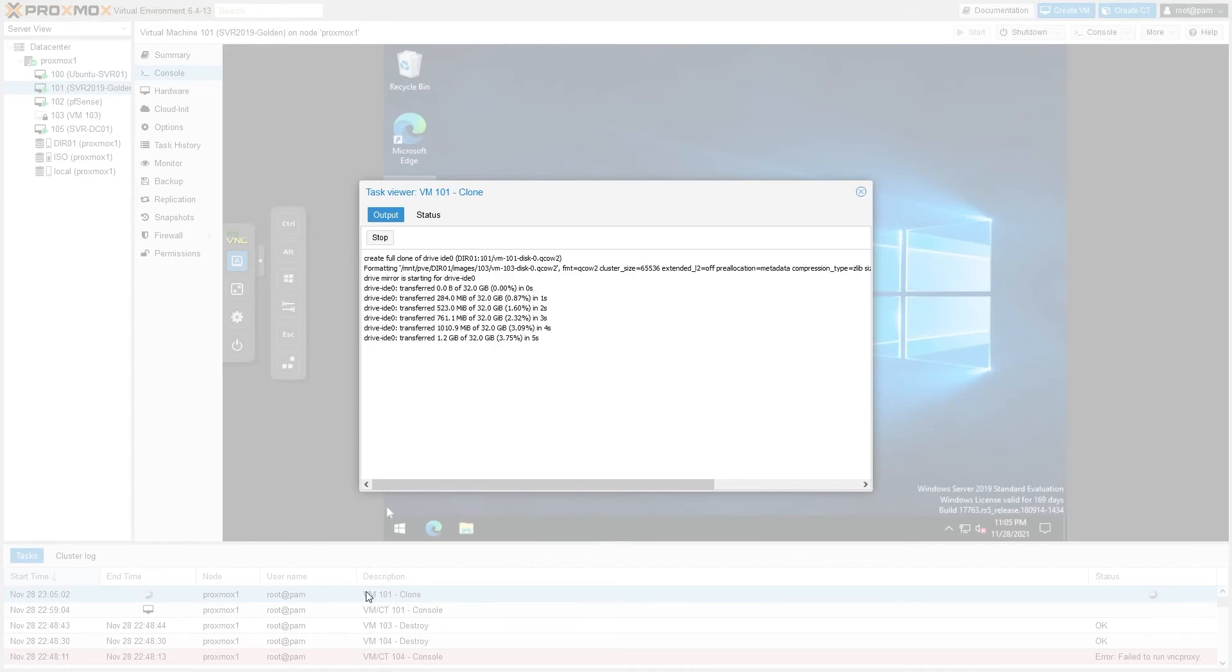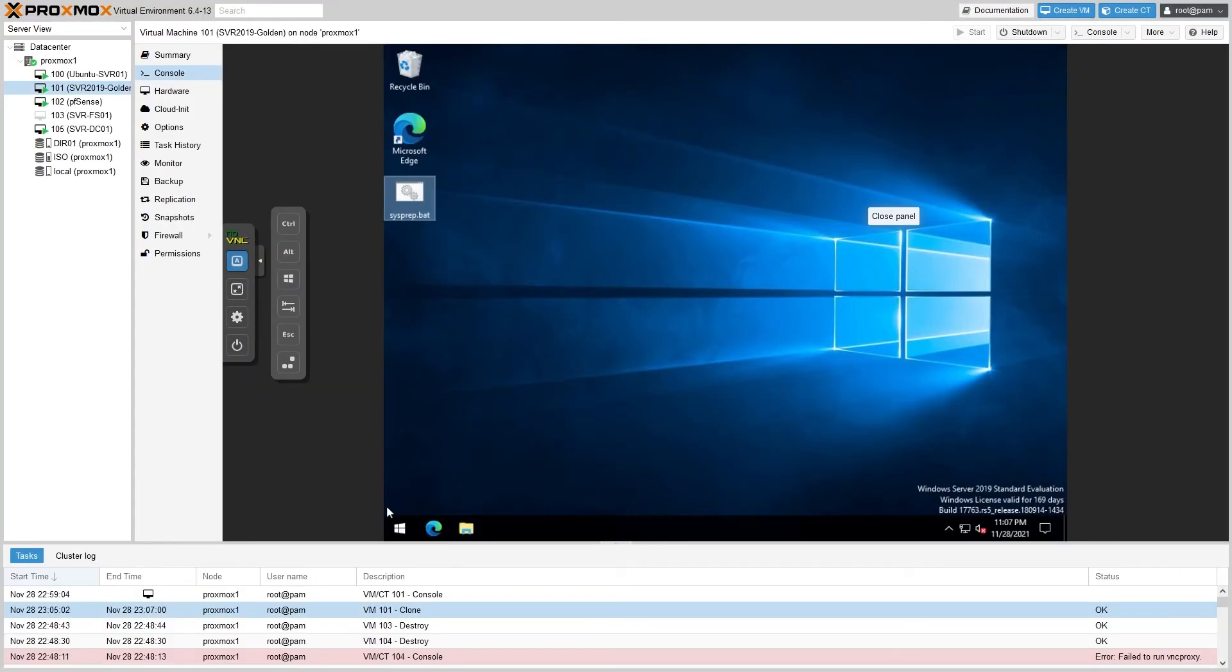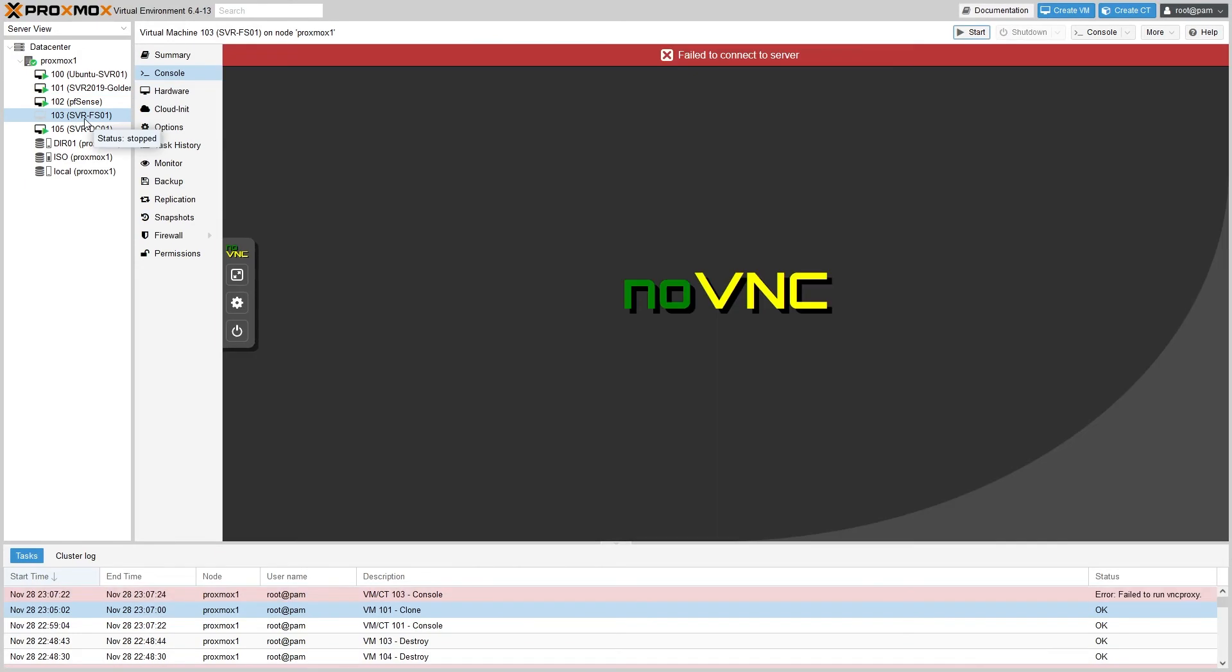You can monitor the progress by going to your tasks, double-clicking on it, and watching the output. So that took right around two minutes to copy. Once it says task OK, the VM should be cloned, and here we go.